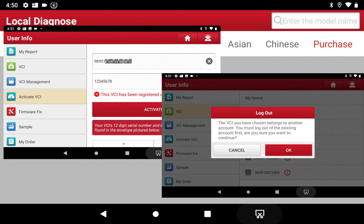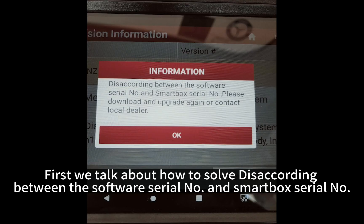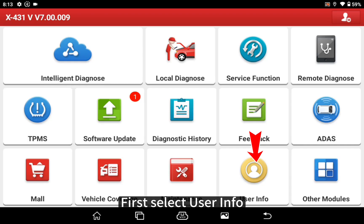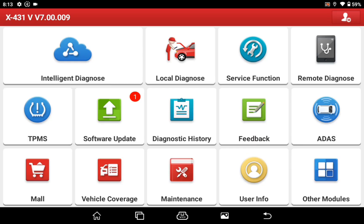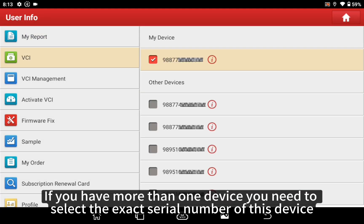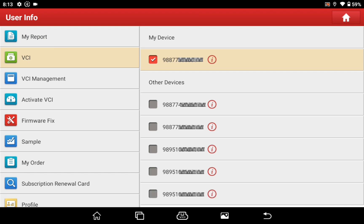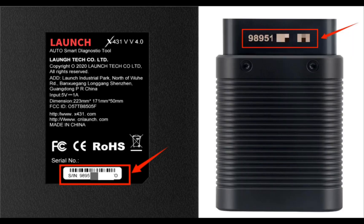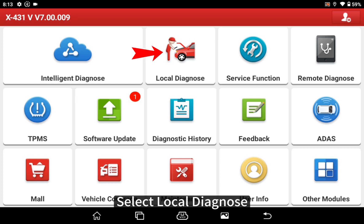First, we talk about how to solve the mismatch between the software serial number and the smart box serial number. Select User Info, then select VCI. If you have more than one device, you need to select the exact serial number of this device. Then select Local Diagnose.